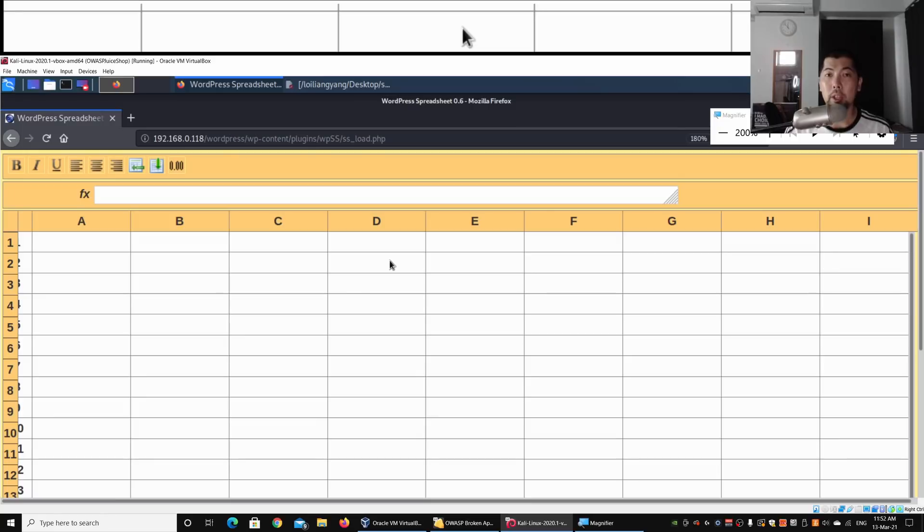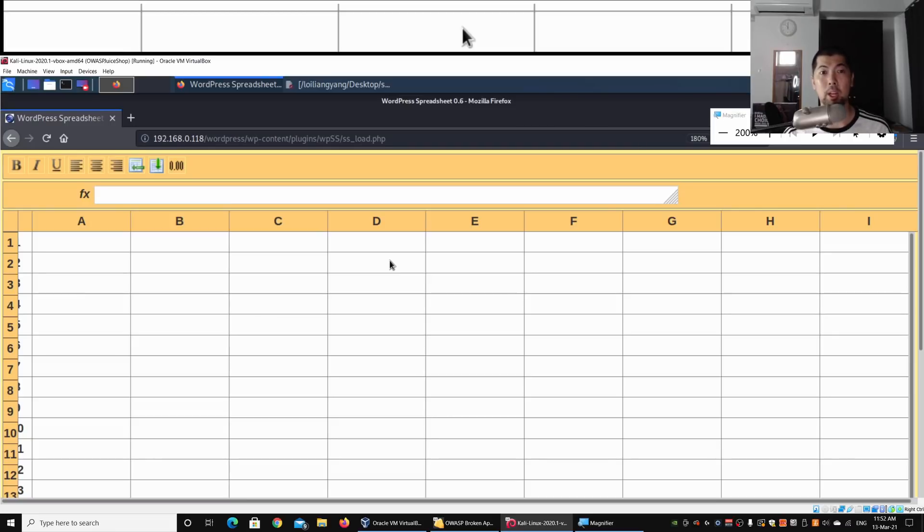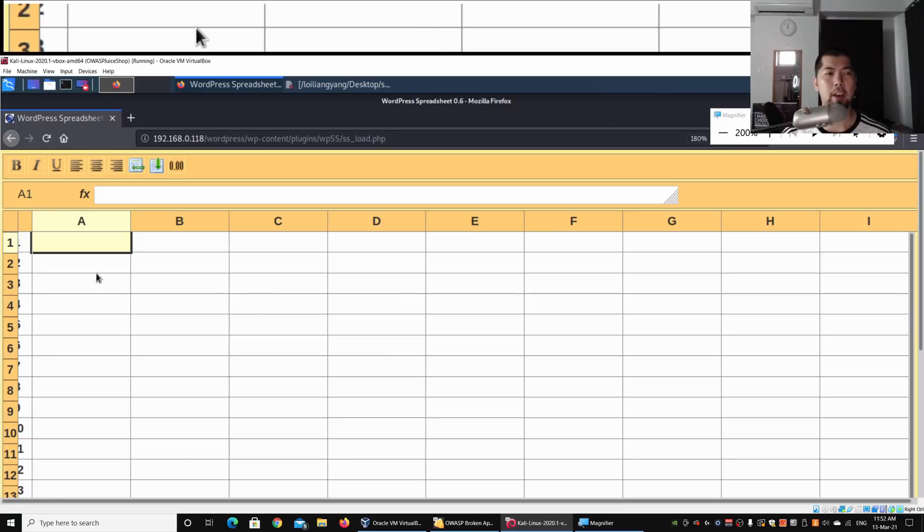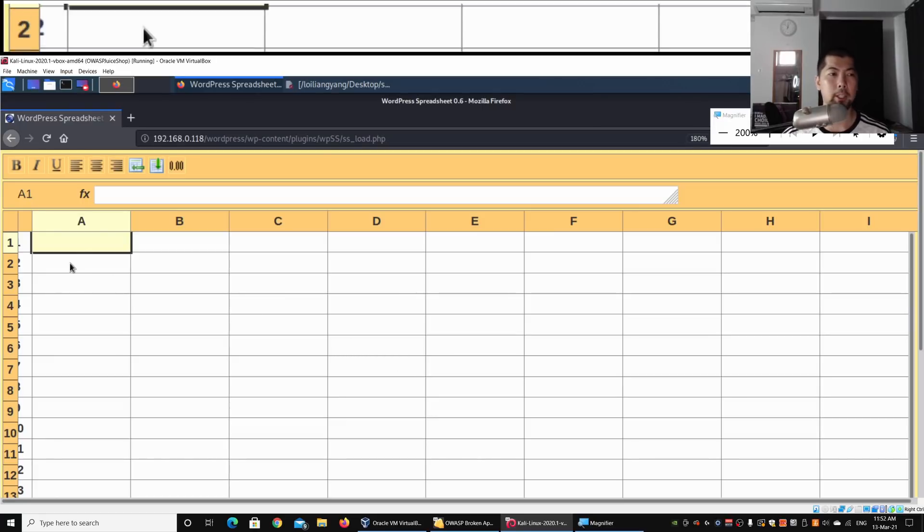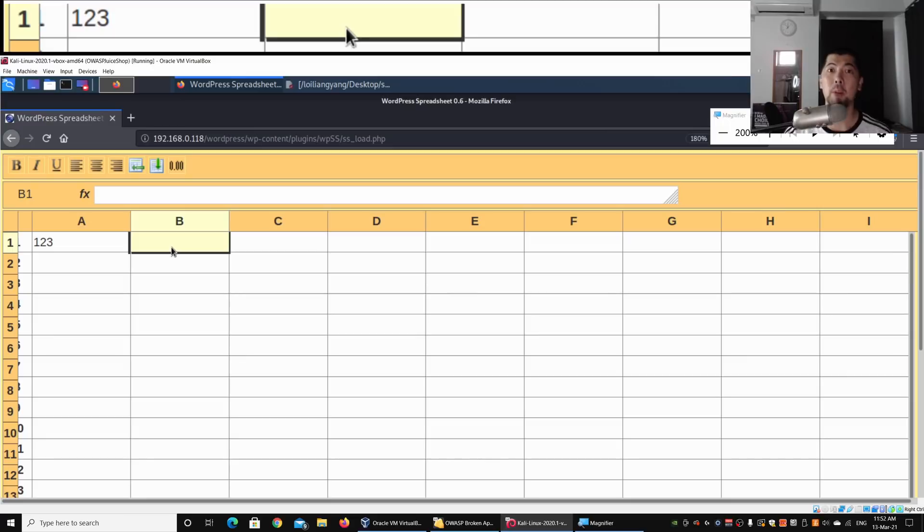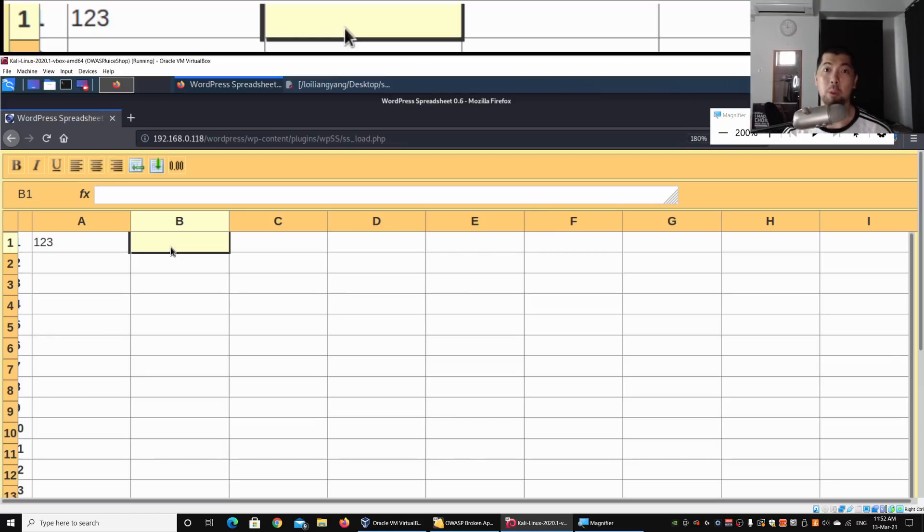When I select ss_load, this gives us an online Excel sheet where we can do all sorts of data inputs. I can enter some values: one, two, three, and so on. It's a very nice feature, especially if you need to share this kind of 2D format sheets with your co-workers or customers.